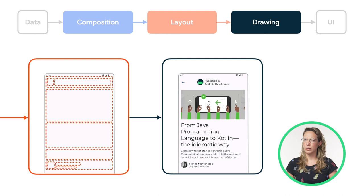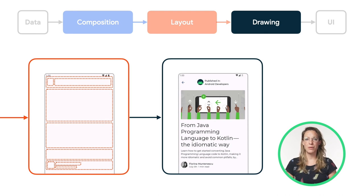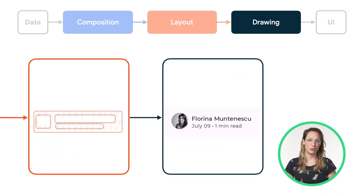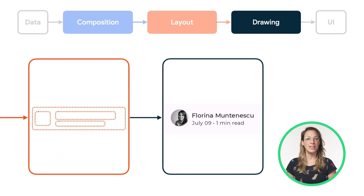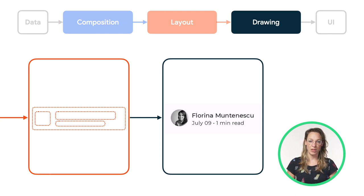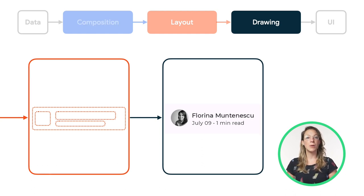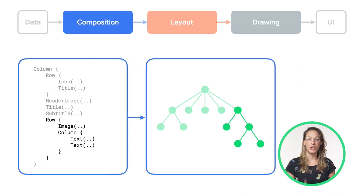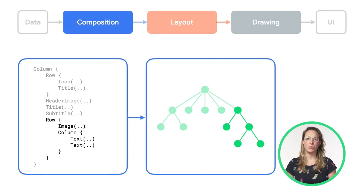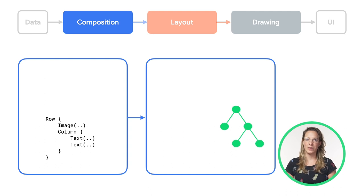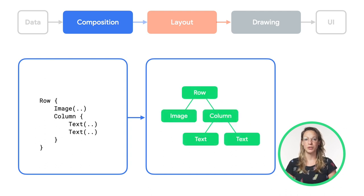Let's take a closer look at these phases. For that, we'll only focus on the bottom part of the screen, where you see the author of the article, the publication date, and the reading time. During the composition phase, we transformed composable functions into a UI tree. As we're looking only at the author element, we can zoom in on a subsection of our code and our UI tree.